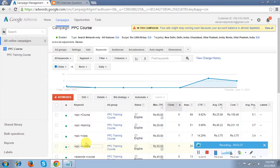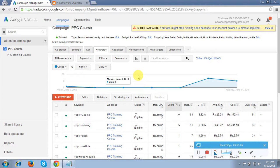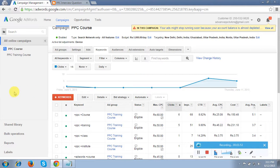Today I am not showing you that option. I am showing you one advanced option through which you can generate a report, create a flow chart for your targeted keywords, and get everything in an advanced way.